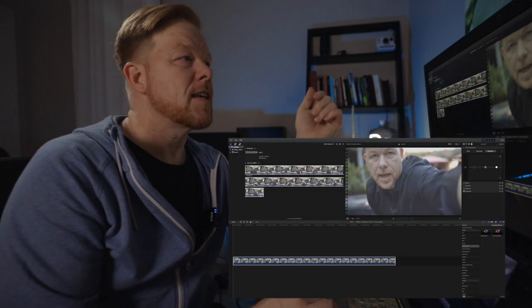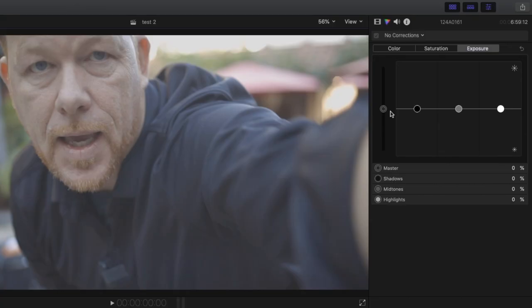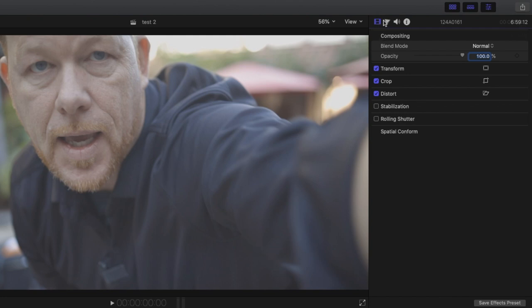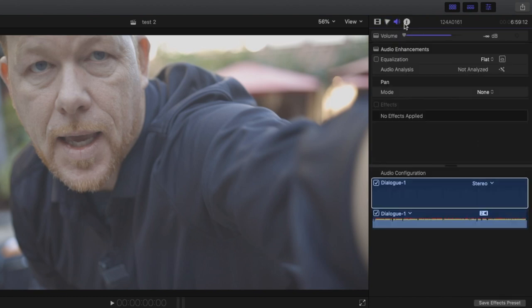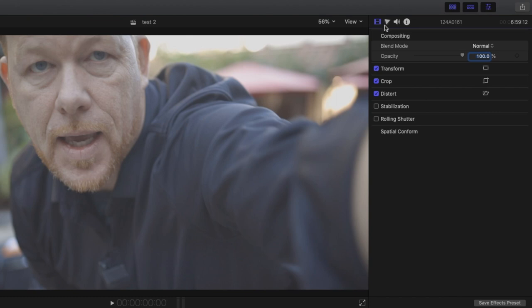You're probably going to see an inspector window on the right. You normally have it set to the video inspector, but you also have a color inspector, an audio inspector, and an info tab that shows your project dimensions and frame rate. Right next to the video tab is the color inspector. There are three tabs: Color, Saturation, and Exposure — and Exposure is the one we're going to work on right now. We'll start with the shadows.